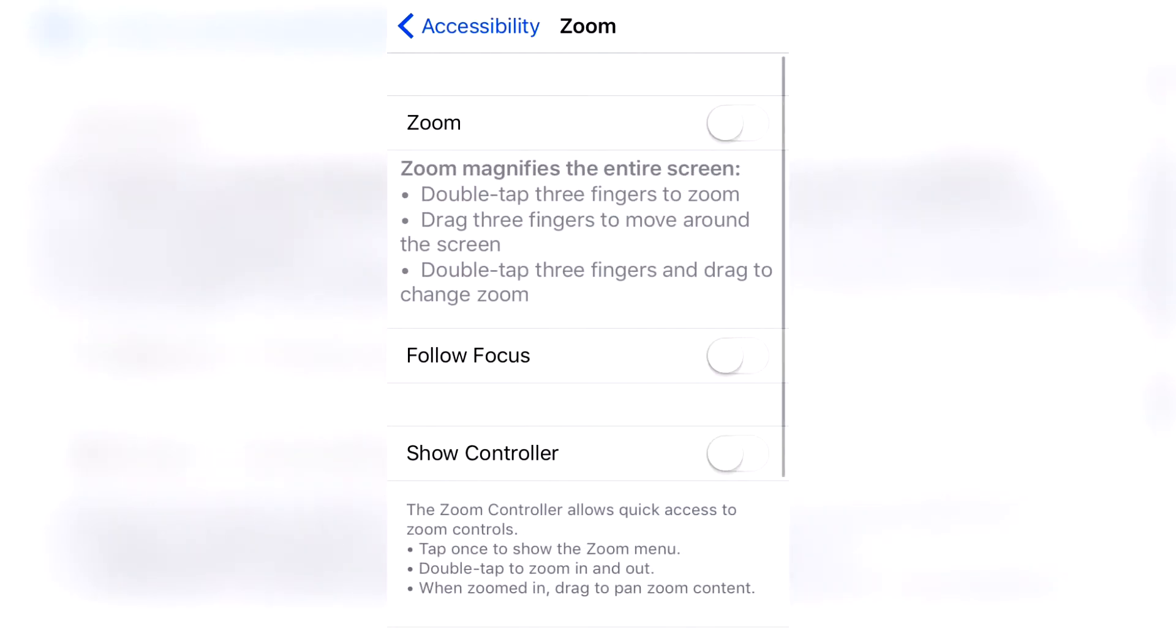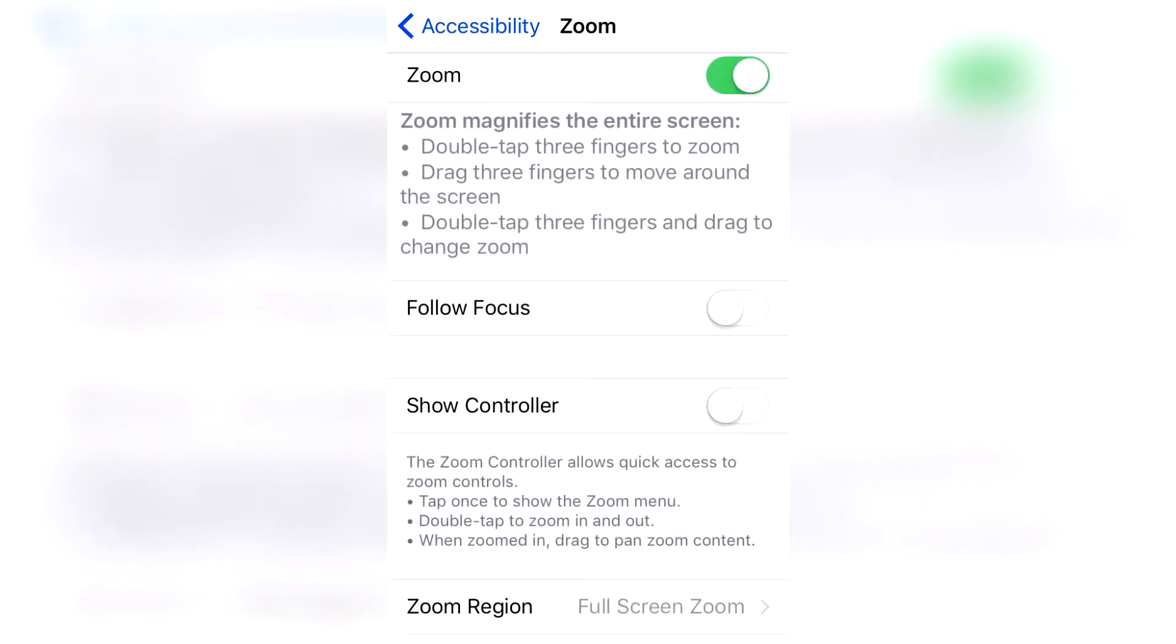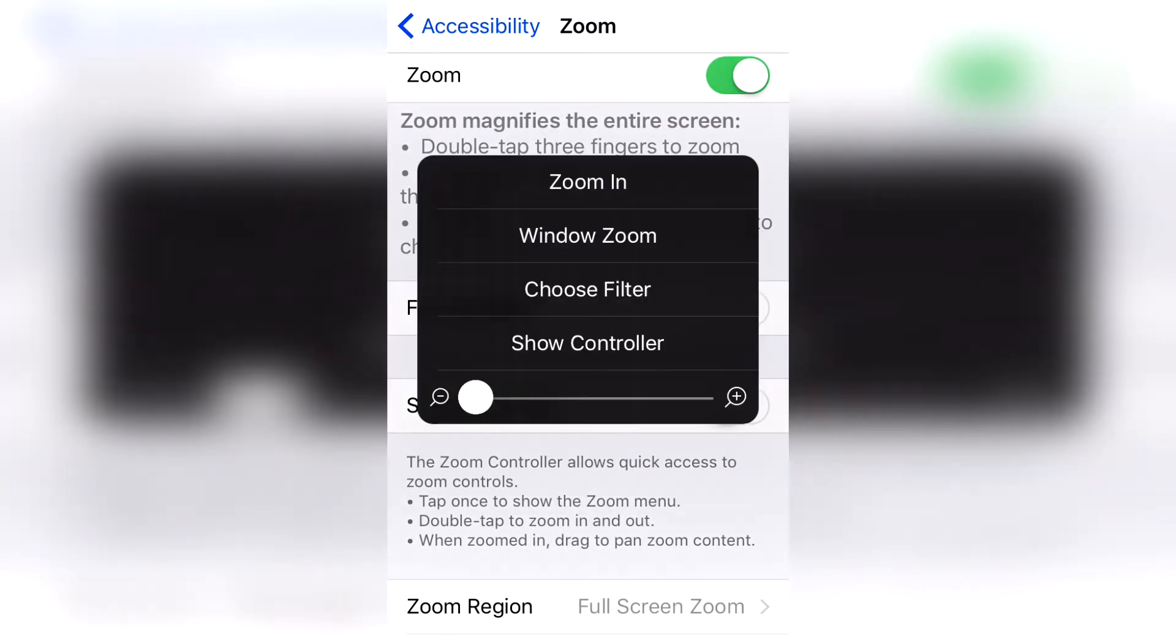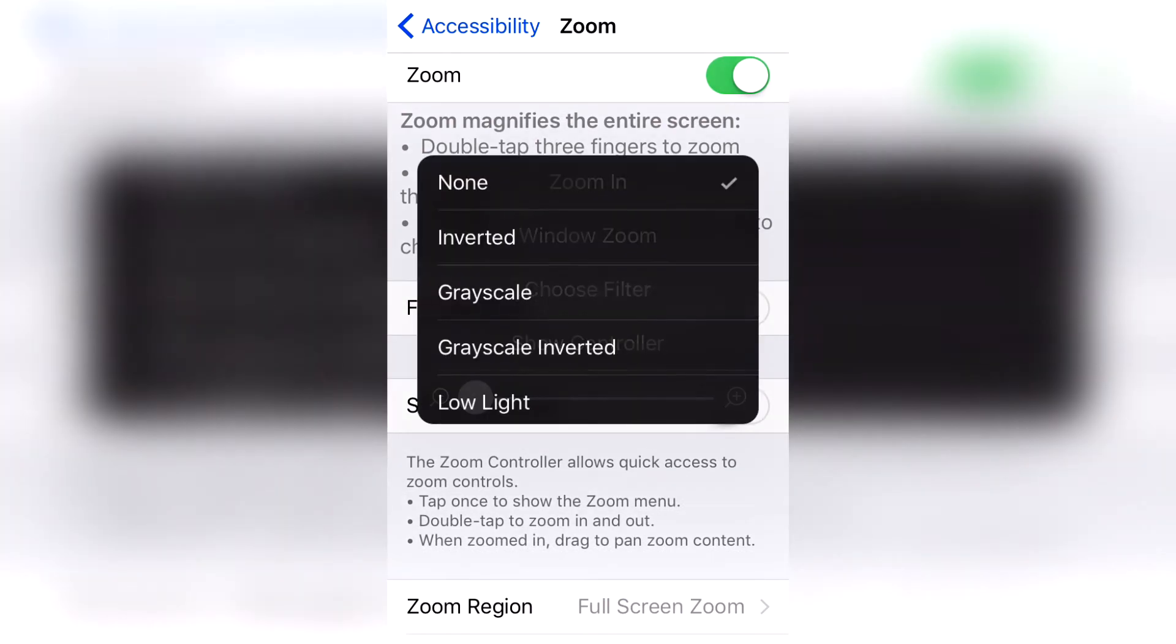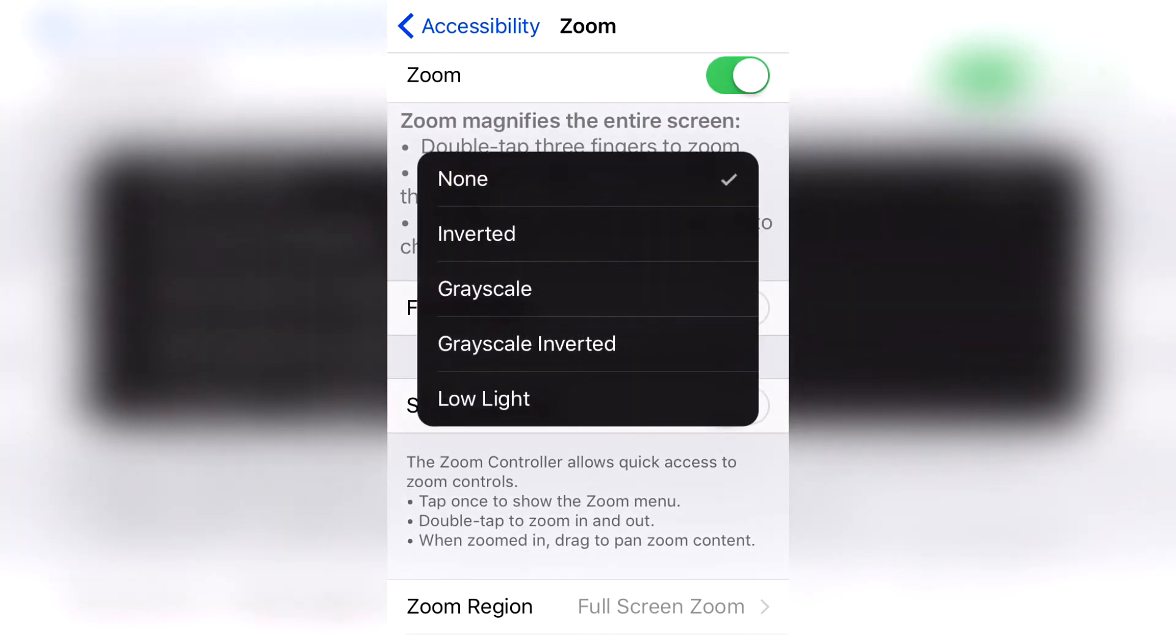Cool! So now let's turn zoom on. Now you're going to double tap the screen using three fingers and this will appear. So then click on Choose Filter and then Low Light.